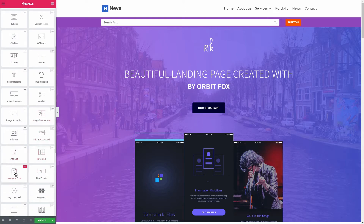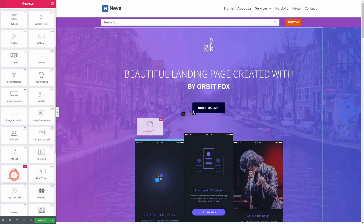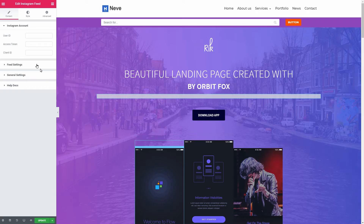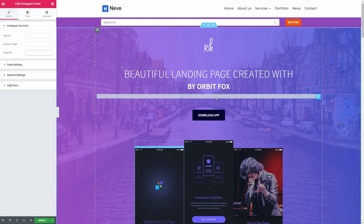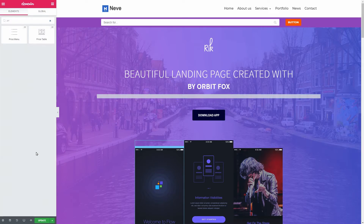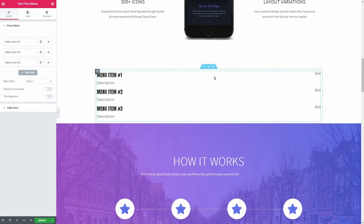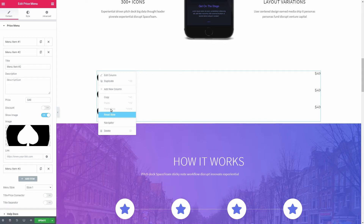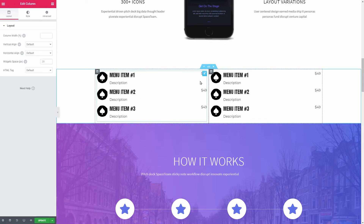Instagram feed — you can use this widget to show images from your Instagram account on pages and posts and get more followers. The price menu widget could be useful on menu pages for restaurants. You can showcase an image too, which will make this element look even better.